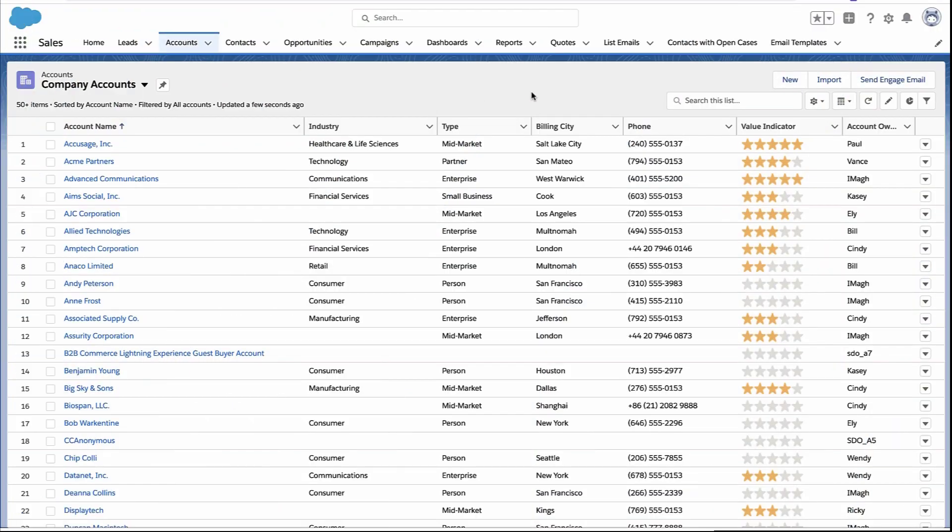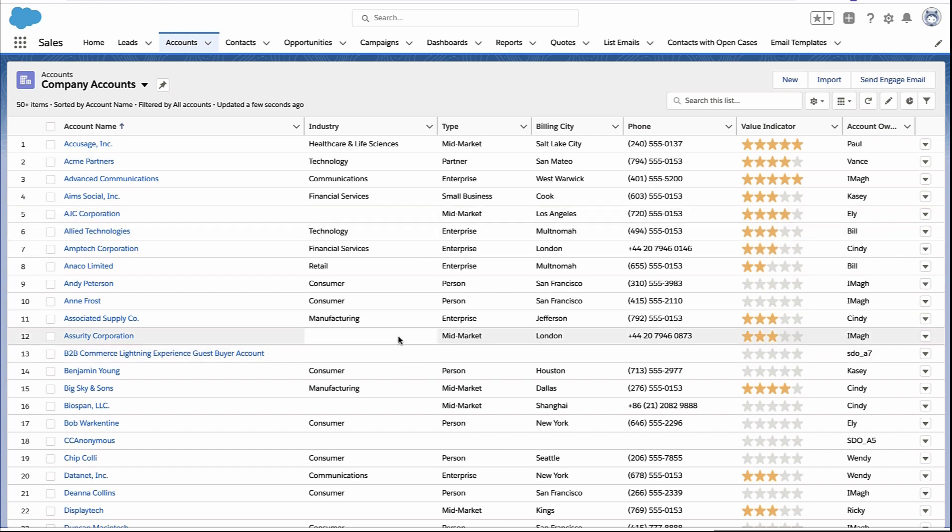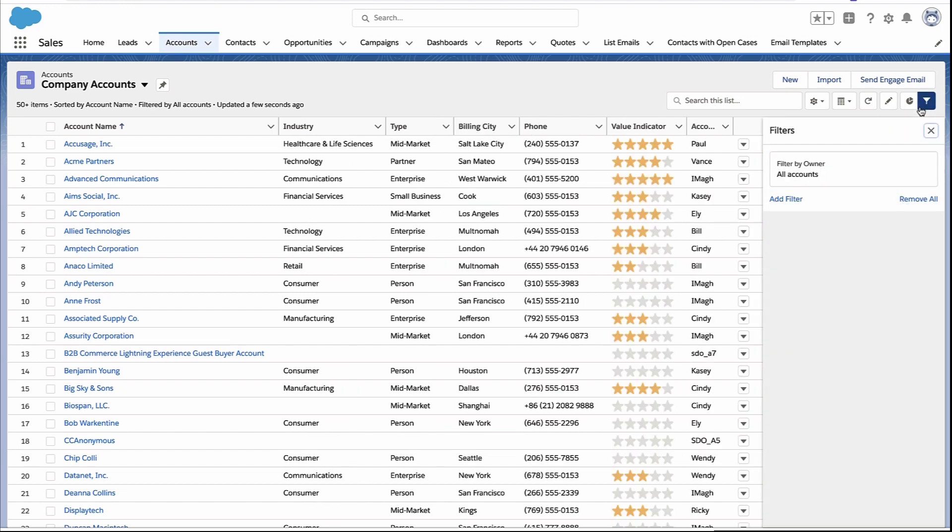All right, let's talk about how you can filter out blank values in Salesforce. There are different ways to do it depending on where you are, so let's do it in a list view.